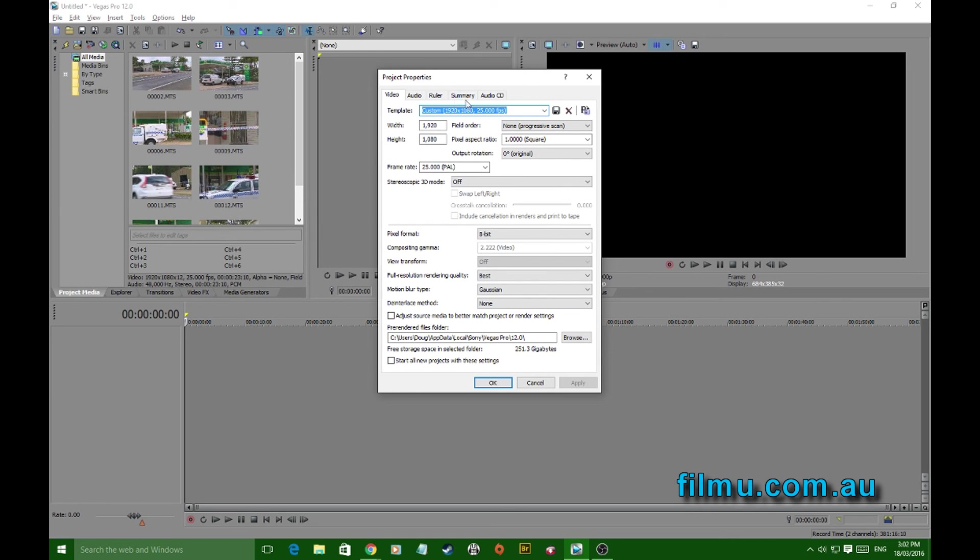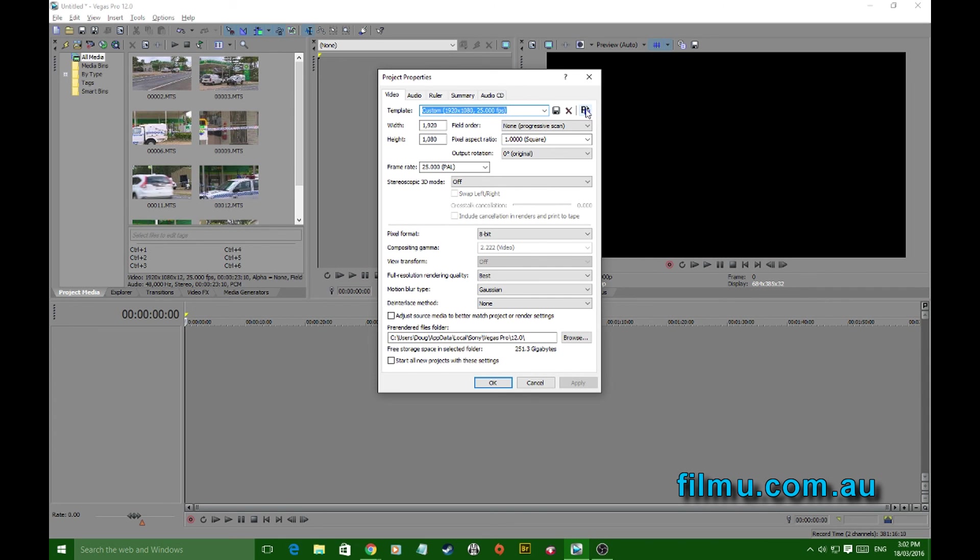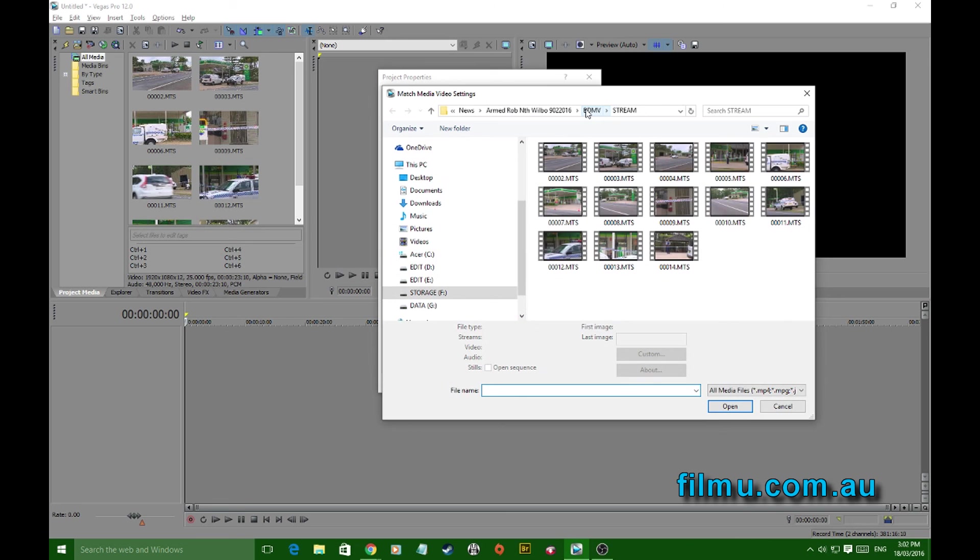Properties. And here you've got all of your project properties listed. That little icon, if you hold your mouse over it you'll see it says 'match media video settings.' You want to click on that.